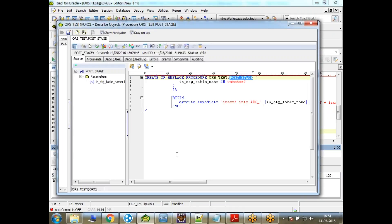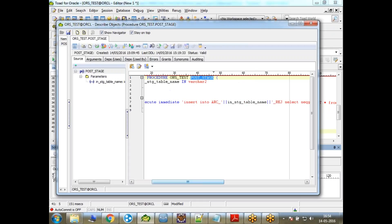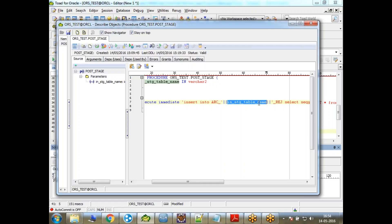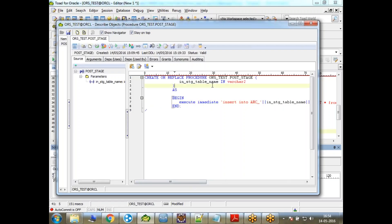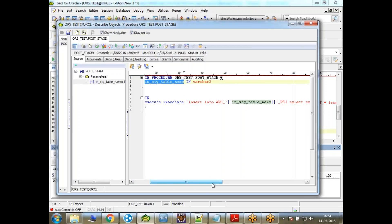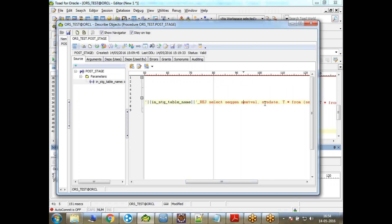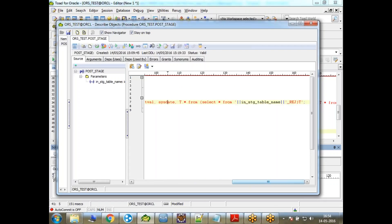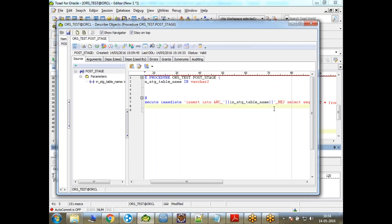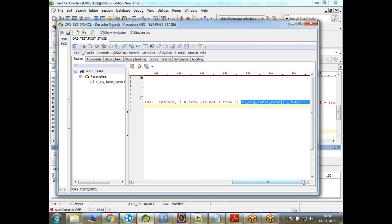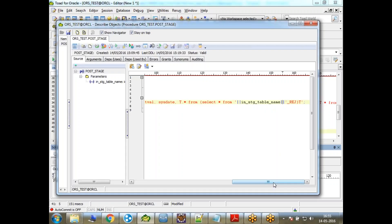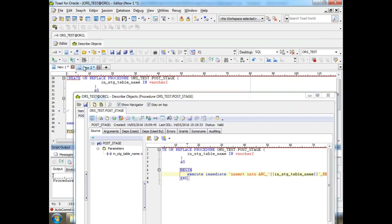Post stage. Yes, this is what it is doing. It is inserting data into ARC, means archive table. Archive underscore the in staging table name, and in staging table name is something that I'm going to get here as a part of the program as input to the program. So insert into this table, and select sequence generator, and then select star from nothing but this staging table dot rej. Staging table is nothing but my staging table, and underscore rej when I append it, then that becomes my reject table. So that is what I have done here, and when this SQL gets executed, then you will see that data will be inserted into my archive table.